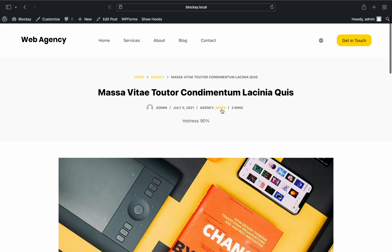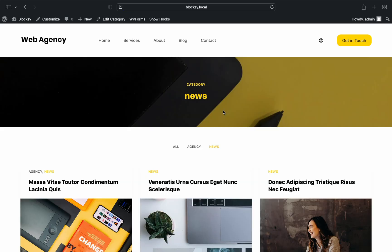And last but not least, let's check out how our customized category archive page looks. Pretty nifty, right?